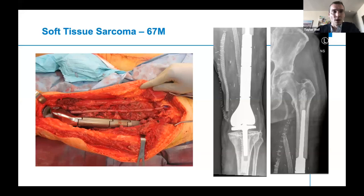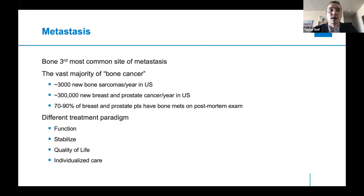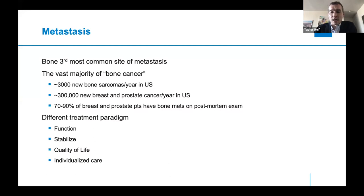Metastasis is probably the most common thing treated in orthopedic oncology. There are only 3,000 new bone sarcomas per year, but there are 300,000 new breast and prostate cancer diagnoses annually in the United States, and most of these patients have been shown to have bone metastasis on postmortem exam. The treatment paradigm is very different — you're not necessarily trying to cure the patient since the cancer has already metastasized. You're more focused on restoring function, stabilizing the bone, providing quality of life, and performing individualized care since every patient is in a different situation.